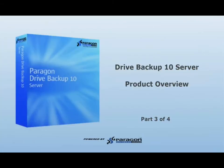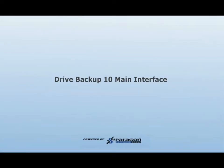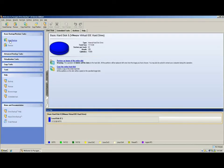This is part three of the four-part series. Today we're going to focus on these four features of the application. Launching the application brings up the main interface. This interface will provide us access to most of the features we'll be discussing today.